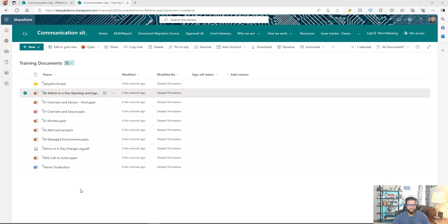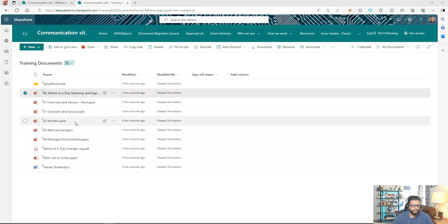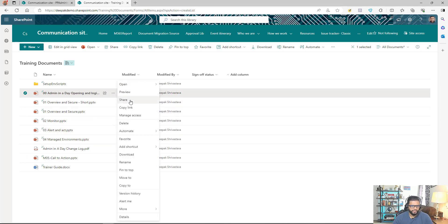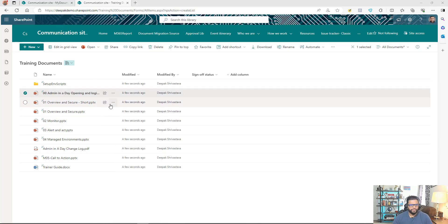This is my SharePoint site and I have a document library called Training Documents. What I'm doing currently is: whenever a particular file is ready, I download it, save it to my local drive, then open Outlook and send the file to a particular user or group of users I want to share it with.